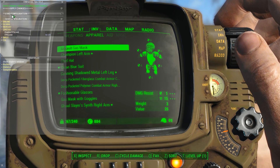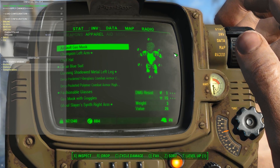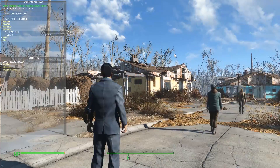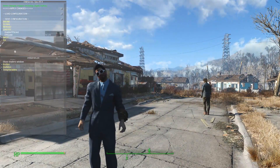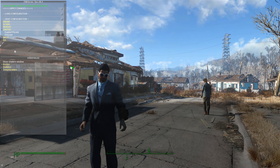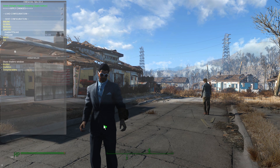Unfortunately, this blocks your entire view of the background, which can be a nuisance when you're configuring ENB. Another way to do this is to bring up the console by hitting the tilde key, which is in the top-left corner of the keyboard to the left of the one key on most keyboards. And this allows you to retain a better view of the background while you're configuring the menu.